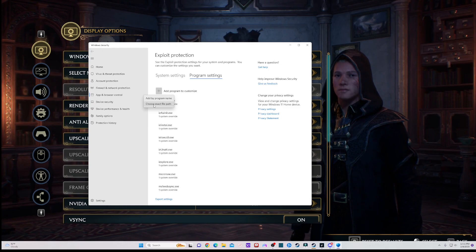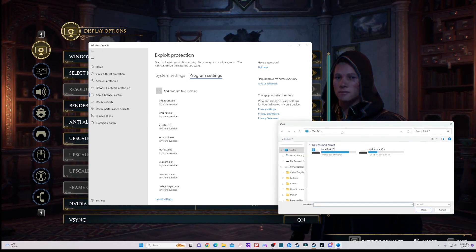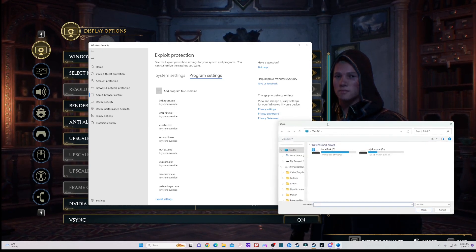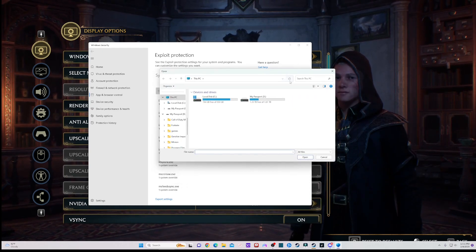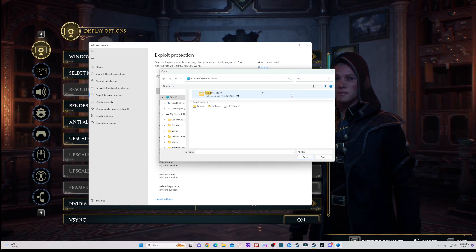After you do that, you can just type into the top Steam library, right here.